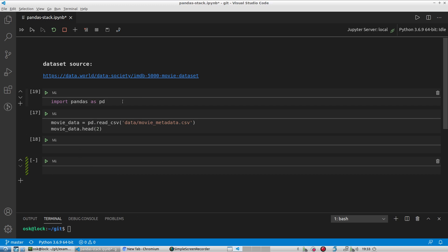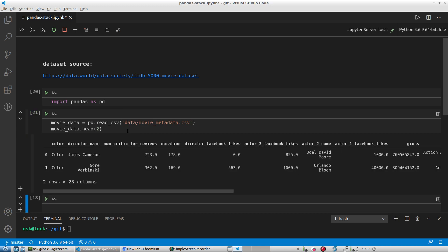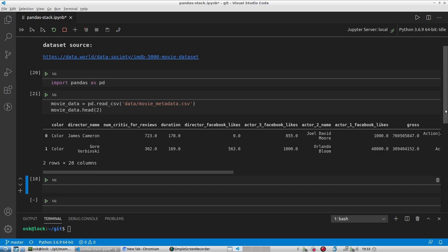Alright, so anyways, I've imported pandas and now I'm going to read in my data. And as I mentioned, I saved it in my data folder and this is the file name, and I'm going to preview the first two records to see what that looks like.